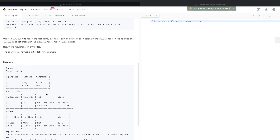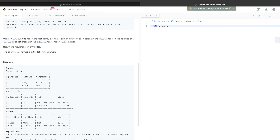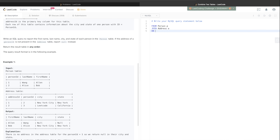Now let's start building the query. Don't start writing from SELECT, because SELECT executes after FROM — it's like the fourth or fifth priority statement. Always think from the basics: we need four columns spread across two tables, so we need a join. Start with: FROM person AS p — aliasing it so we don't have to write 'person' every time — then JOIN address AS a...